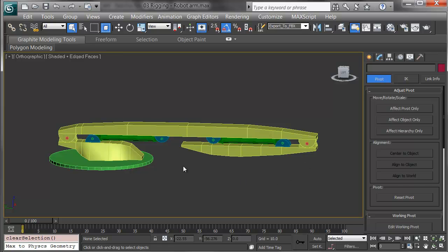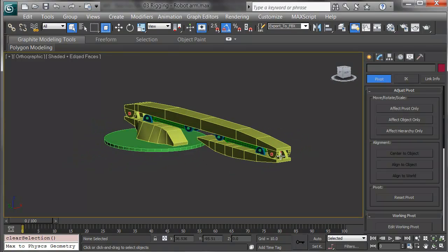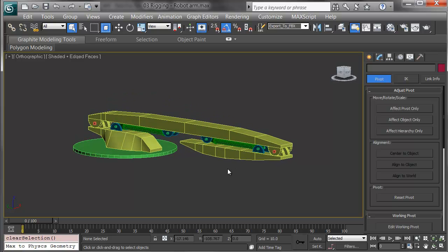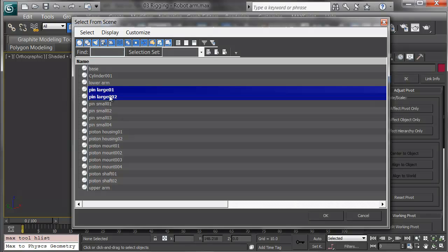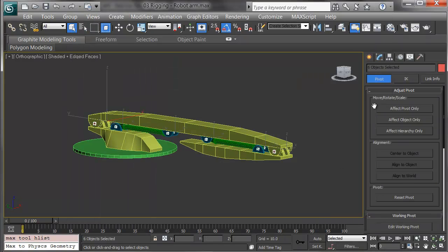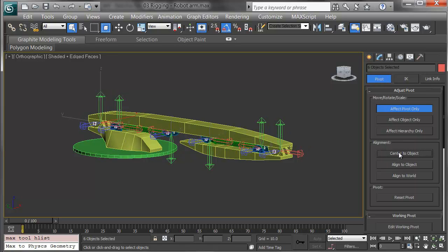Now I'm going to deal with the pivots. The big deal first is to get the pins right. I want to have each of the pins with its pivot in the center, so when I put the IK chain on it goes through the center of the arm correctly. I'll press H to select objects by name and select all six pins, four small and two large. I'll go to the Hierarchy tab on the command panel and choose Affect Pivot Only. Then, under Alignment, I'll center them to the object, and you can see all the pivots move.